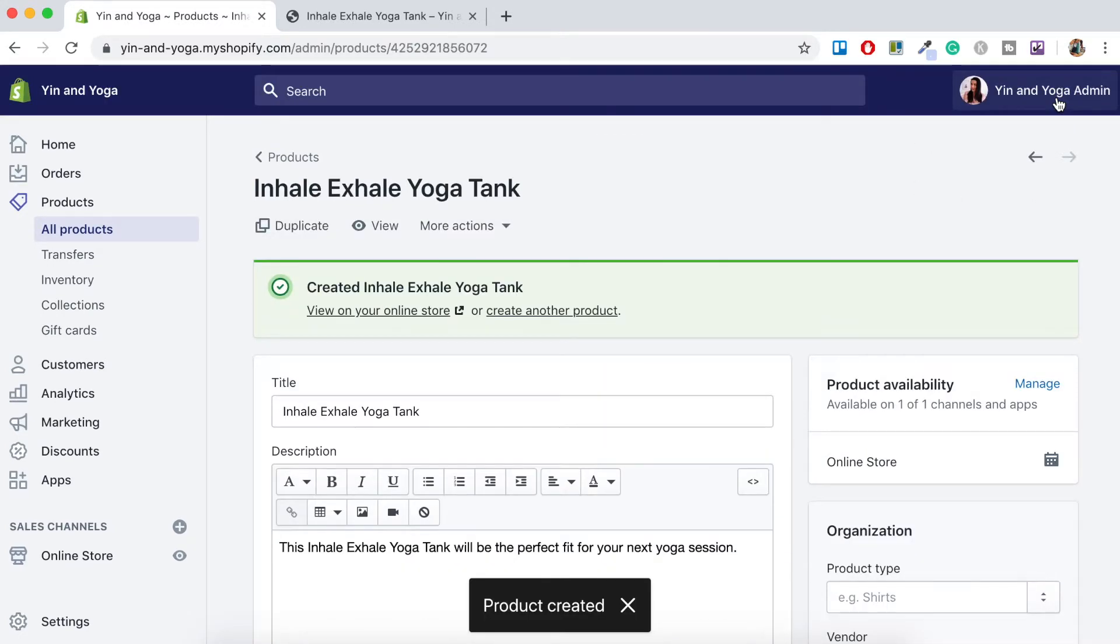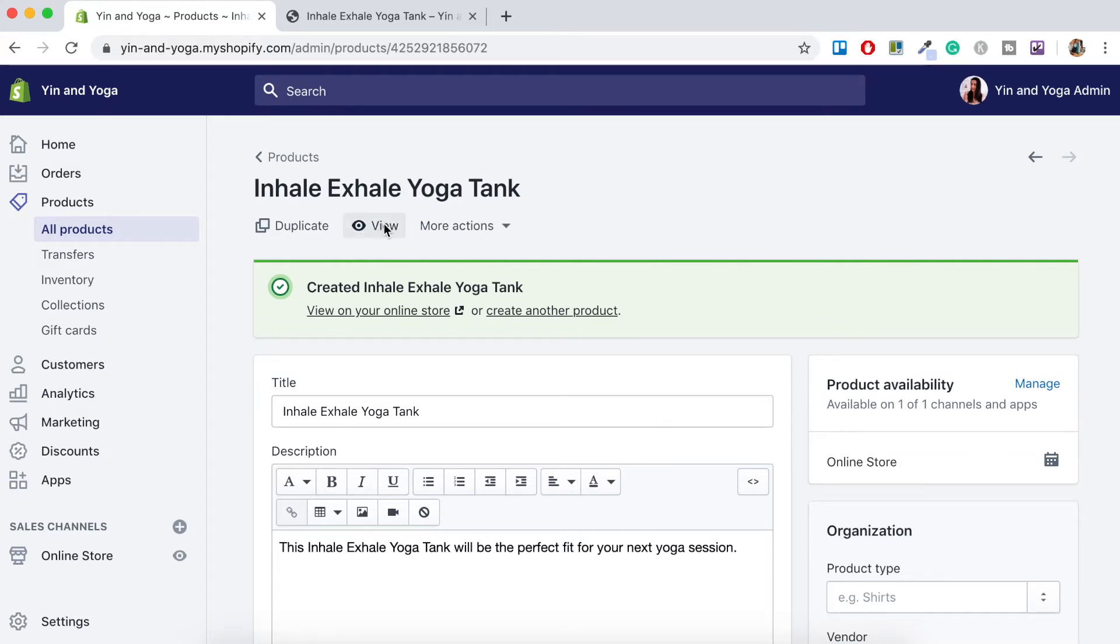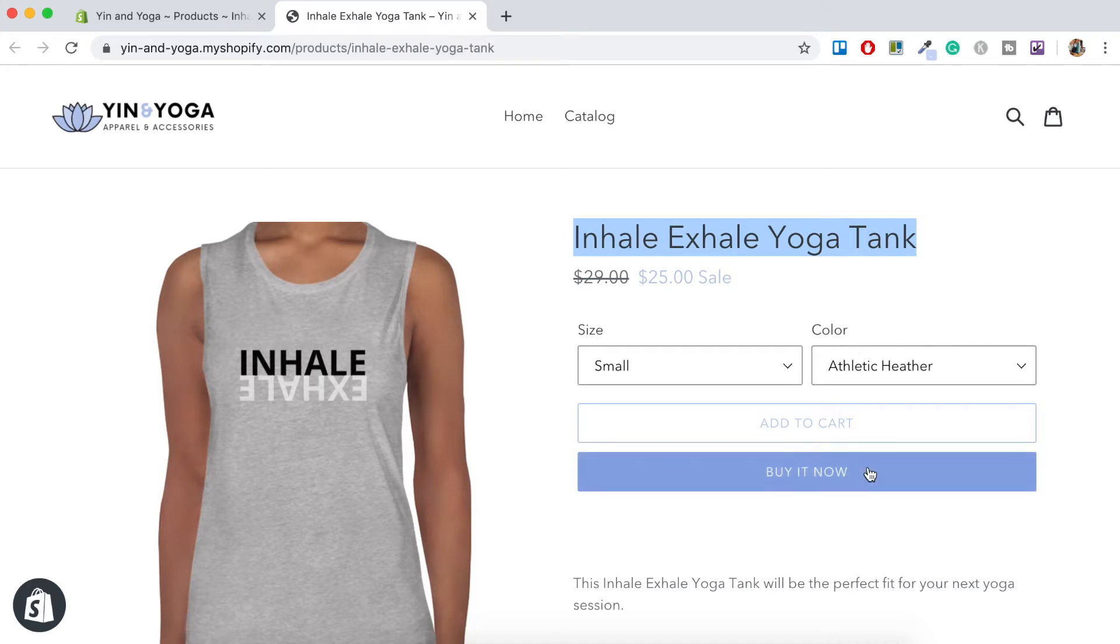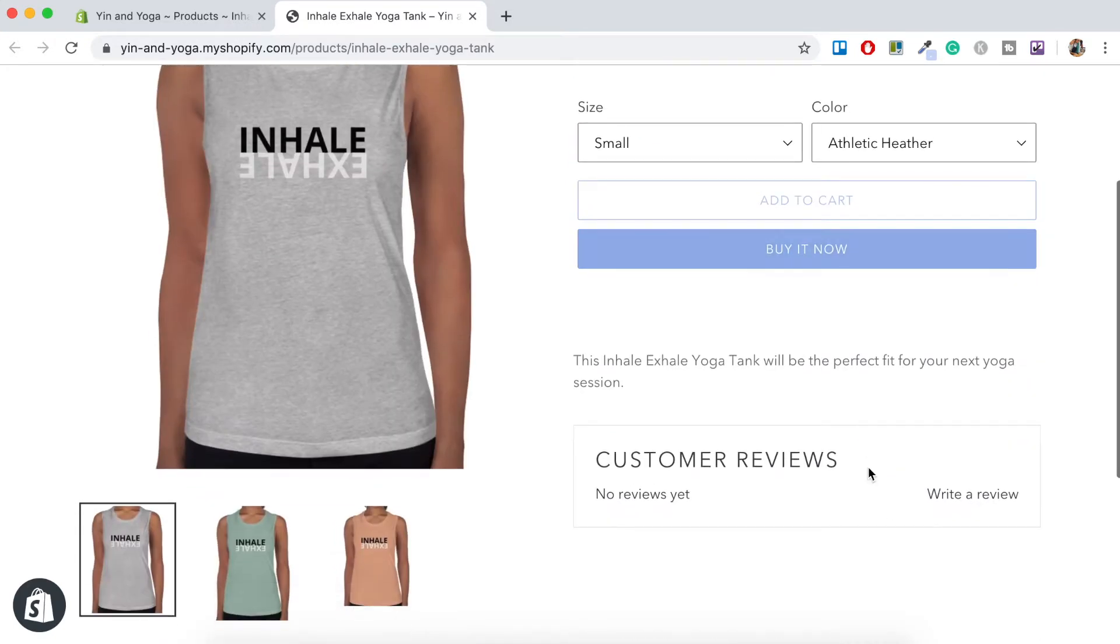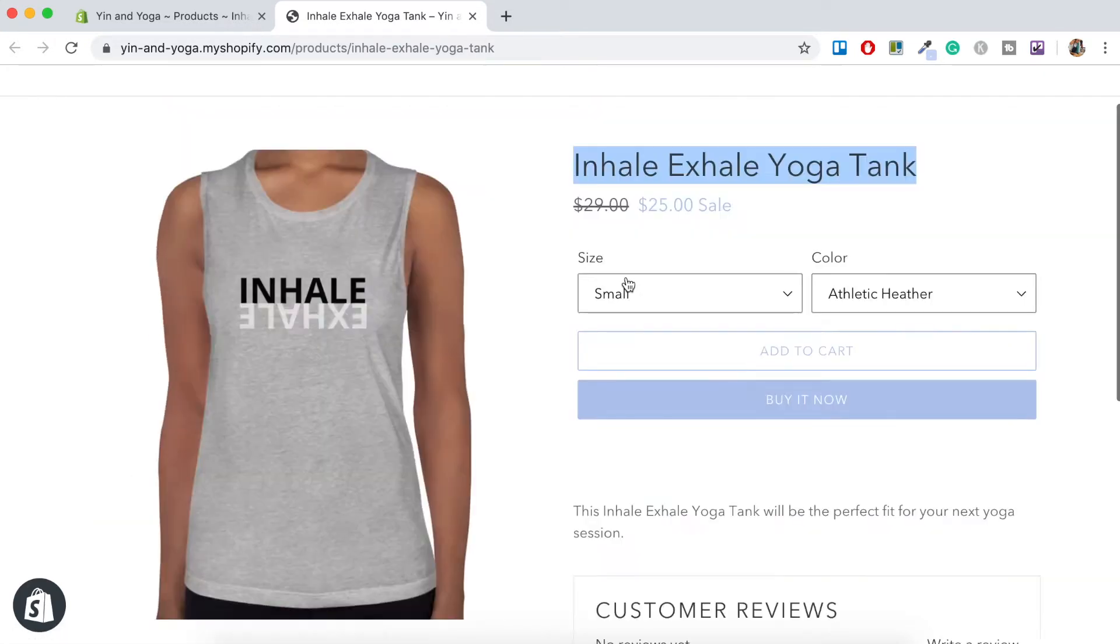Now that this product has been created and all the variants added, what we want to do is we want to just go check out and see how this is all looking. So let's just press this view button here. Okay. So here's our product, the title, we've got the price here, we've got the size and the color, and then we've got the product images here, which are actually clickable.